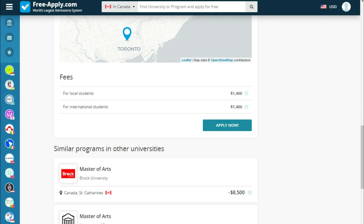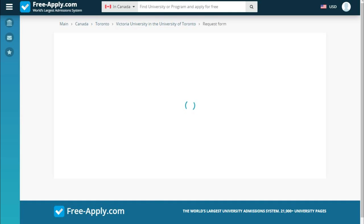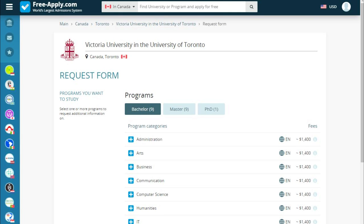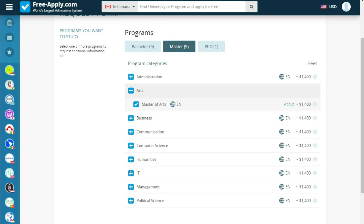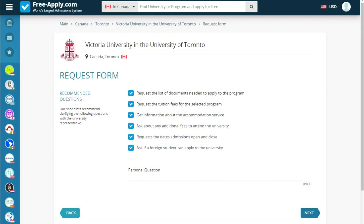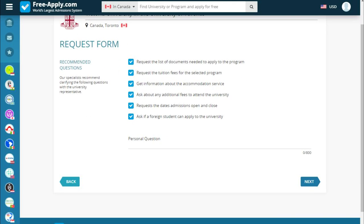So let's apply. In a new tab we open a request form where we start filling in our documents. First of all, we need to choose a program — art — then click next. There's a recommended question, and you can also ask a personal question if you have one. Let's ask something. I have a prepared question: does the university grant a scholarship? Then go next.